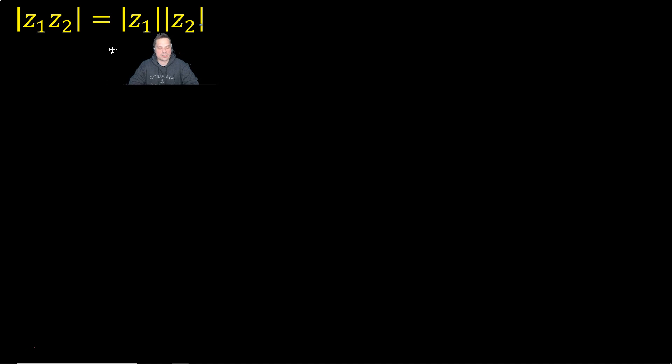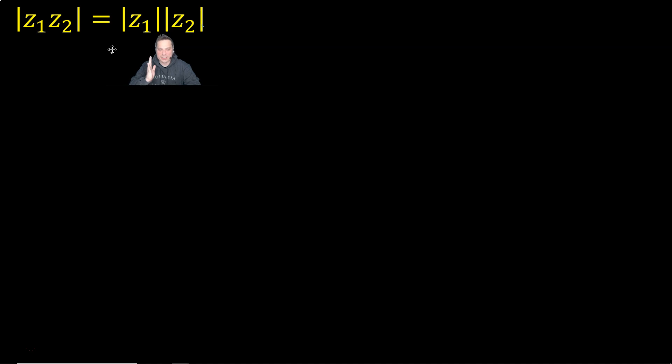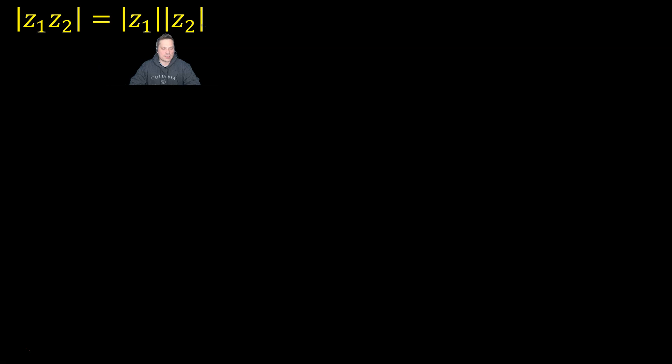Which says that you can just multiply instead the individual moduli. I never remember which is the correct plural form of modulus. Anyway, let's move on.